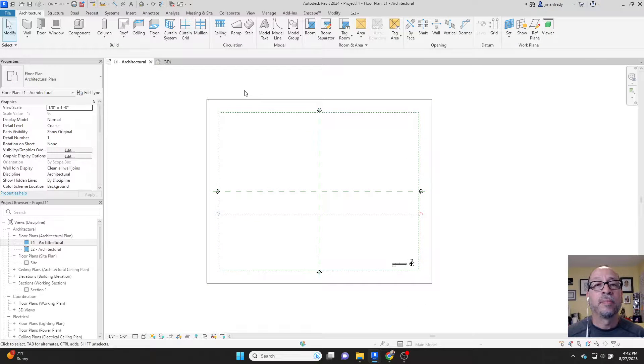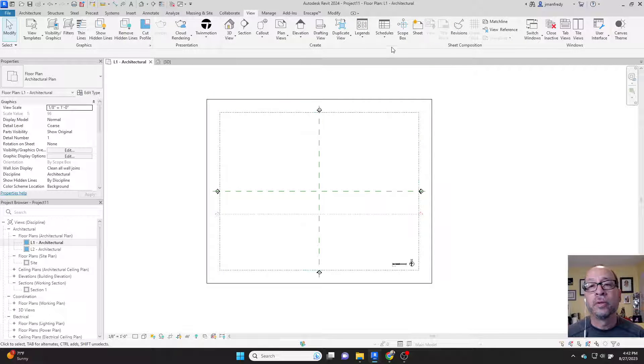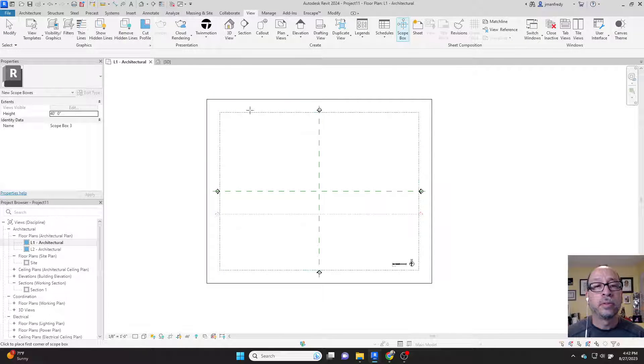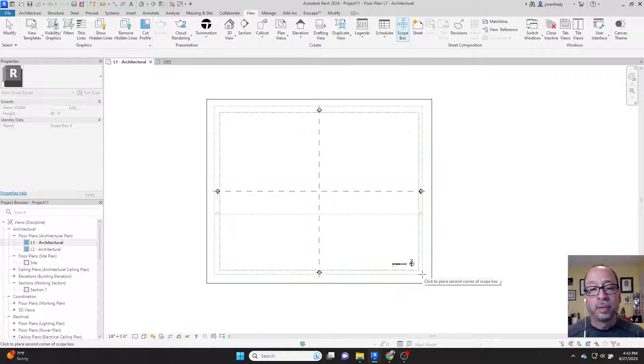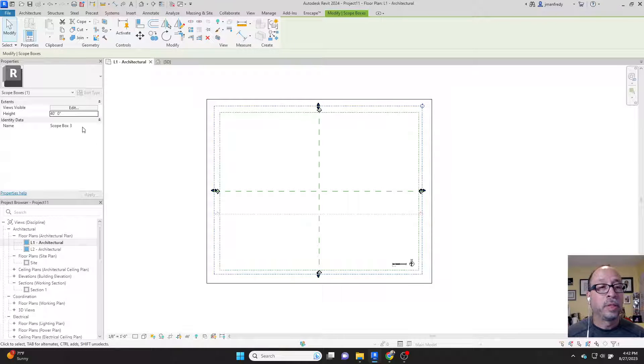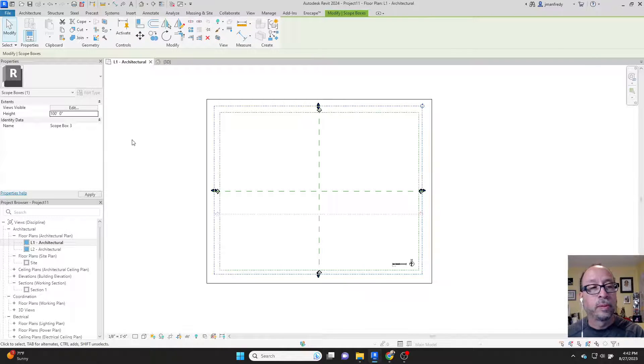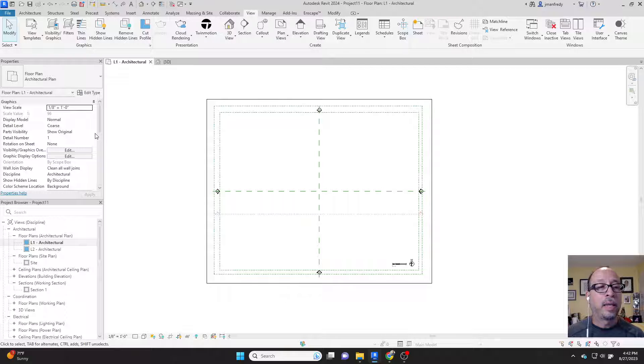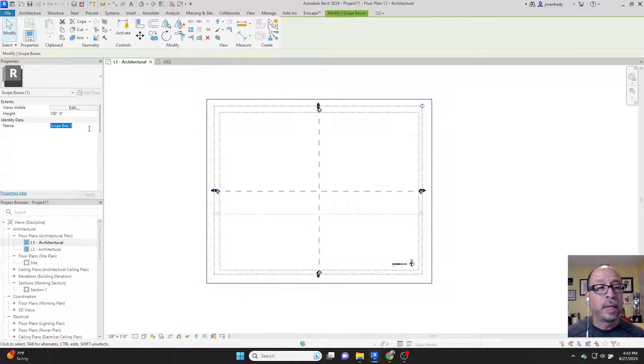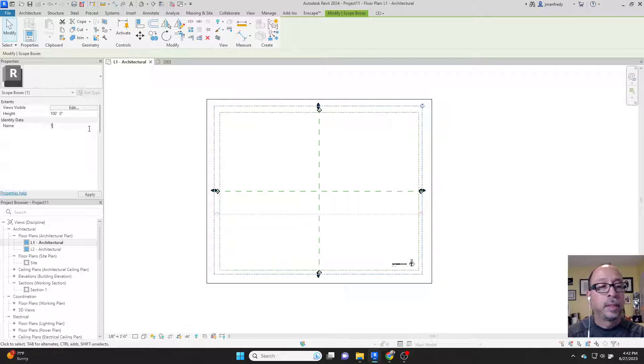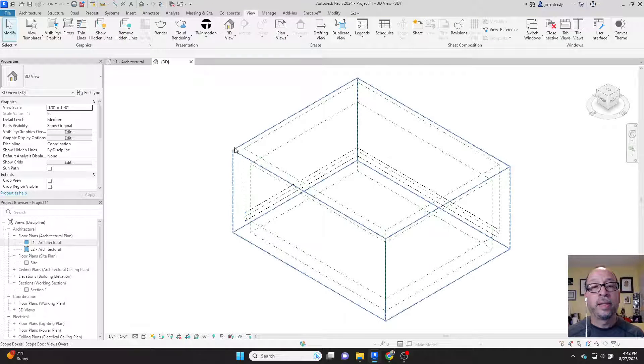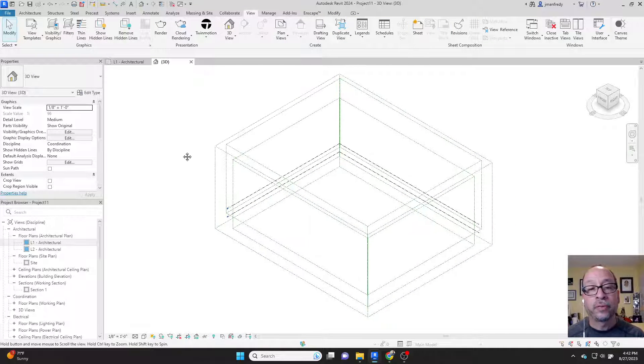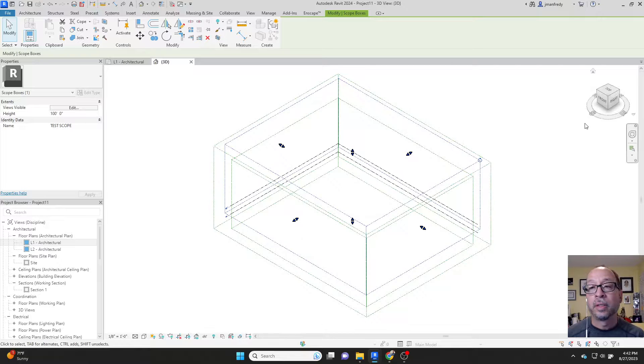If they don't exist, you can create them. In Plan View, you go to View and you go to Scope Box, and you simply drag a box around the model. Then you give it a height, for example, 100 for 100 feet. And when you click on it, you give it a name, like Test Scope. If I go to 3D View, you've got a third box now.